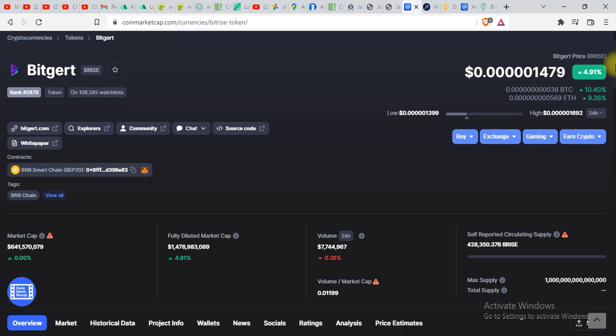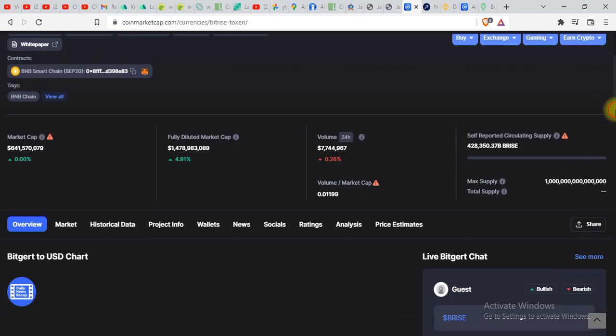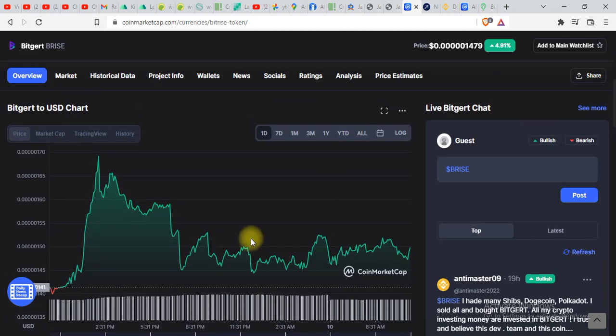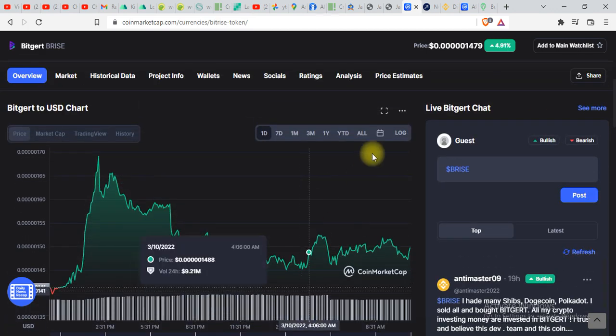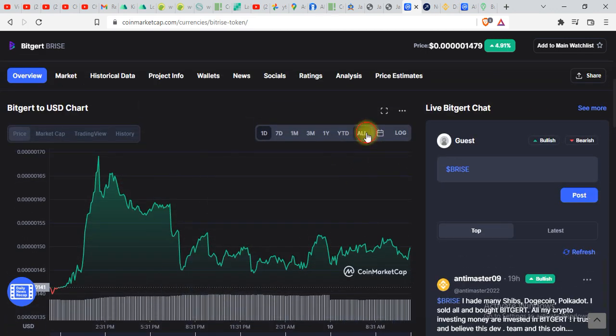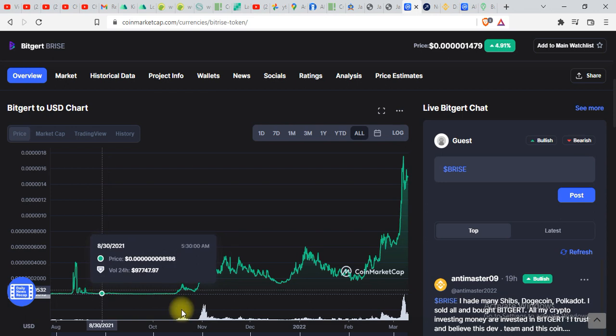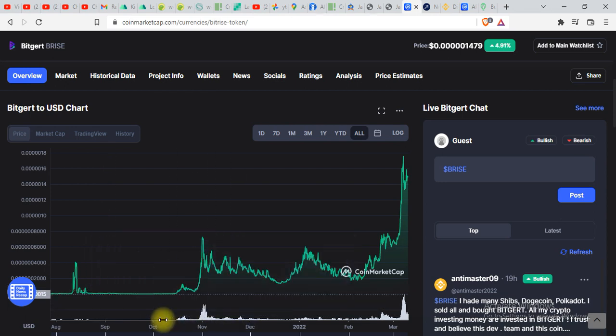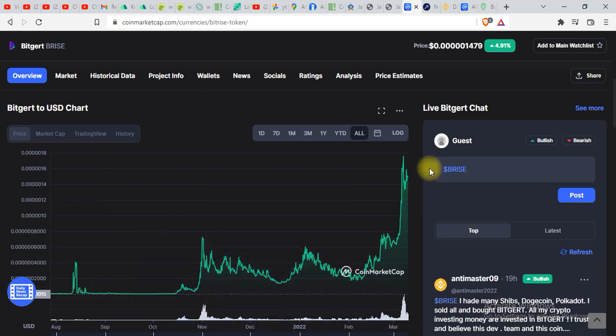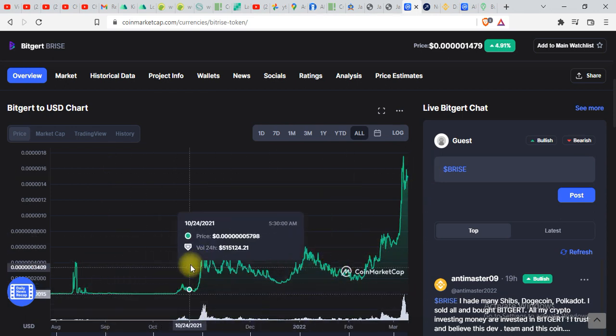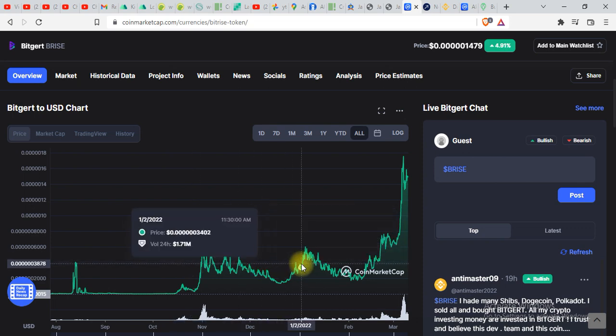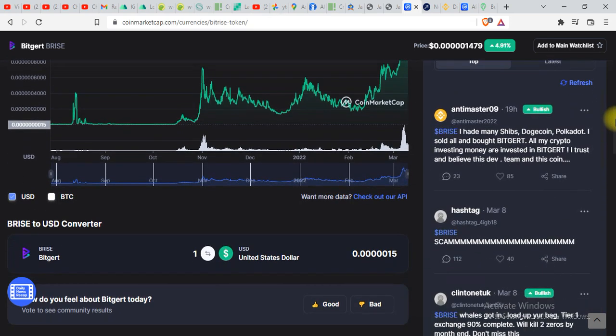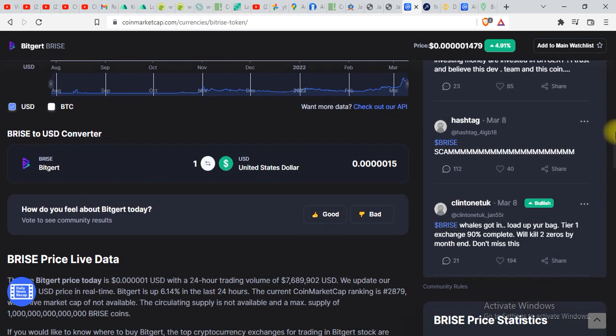But still this token is doing very amazing. Just look at the graph over here. This is one day graph and it is completely bullish. You can see a huge spike over here and here and here. So this token is going like super crazy.